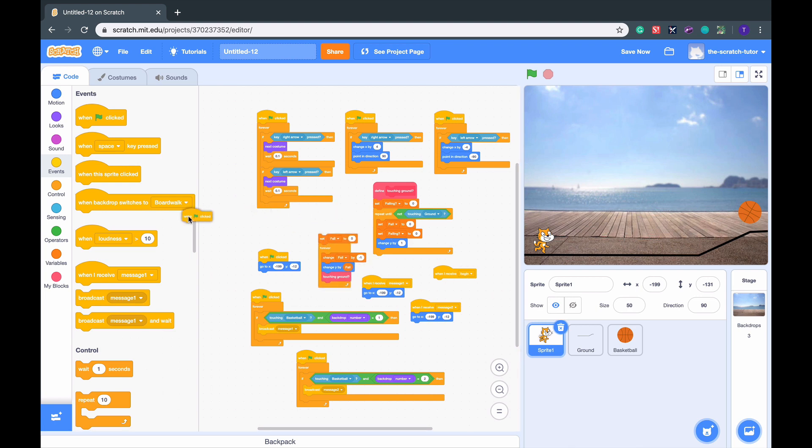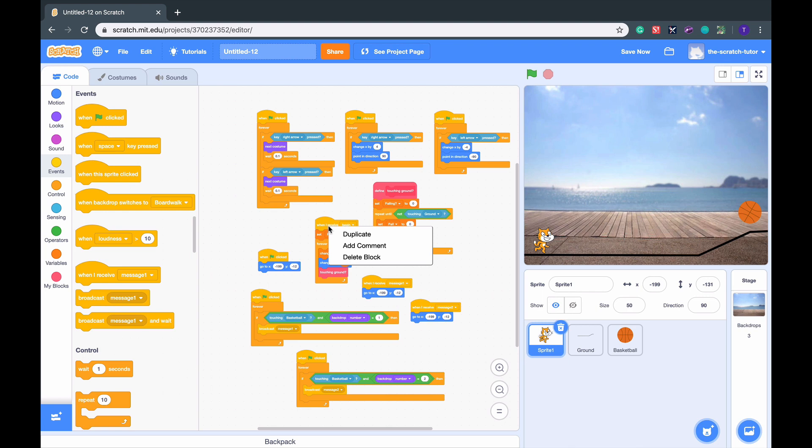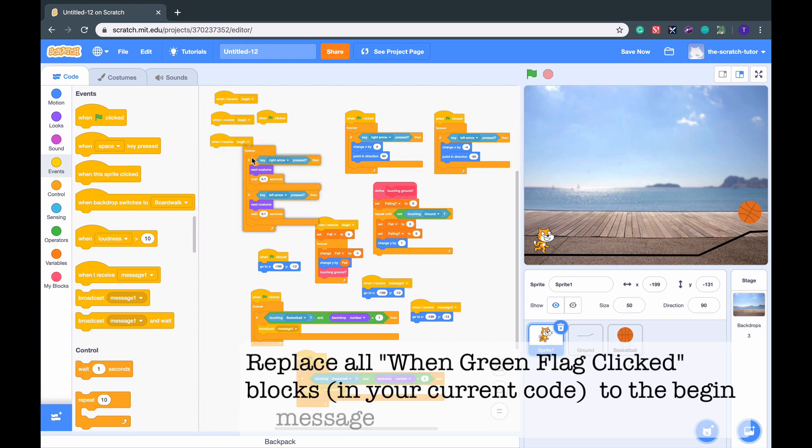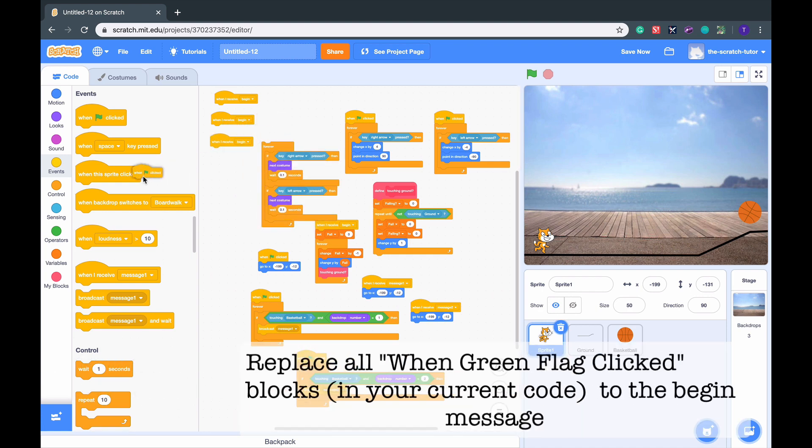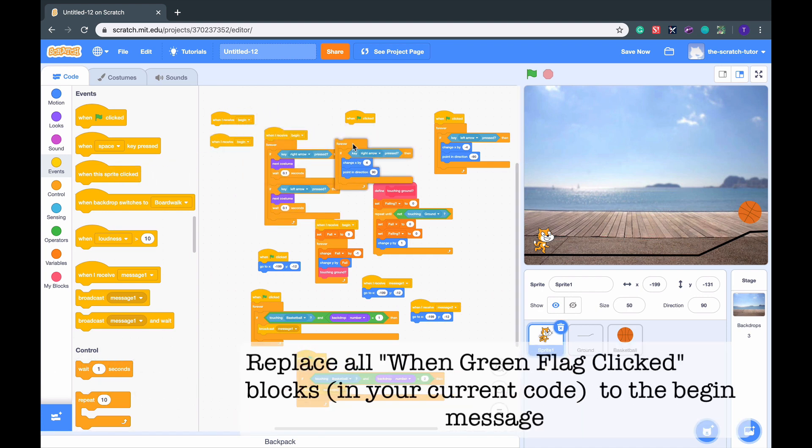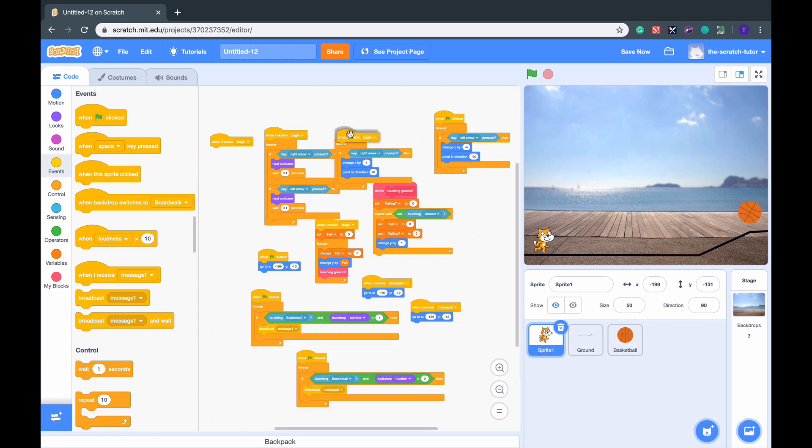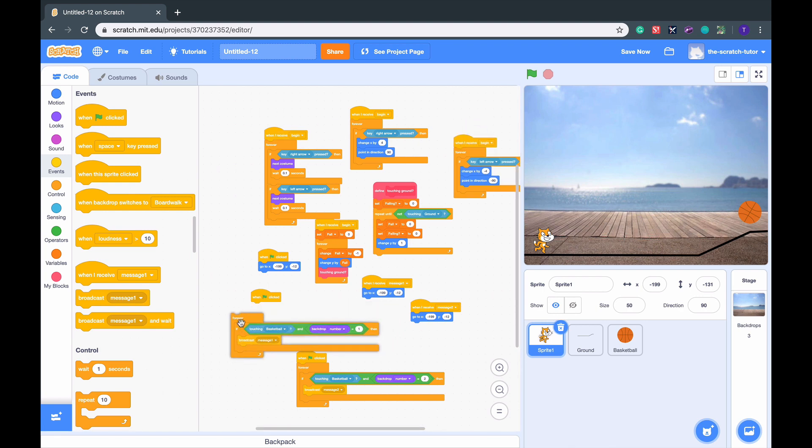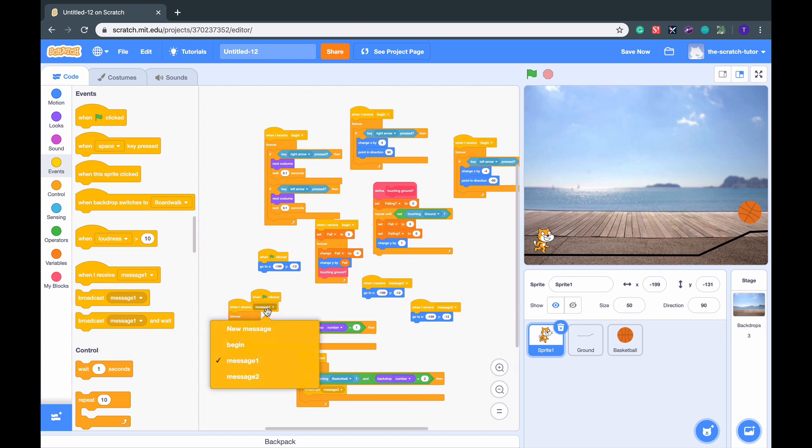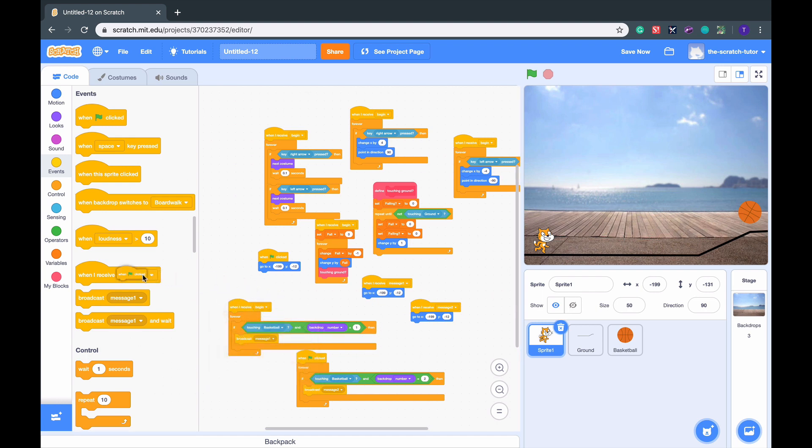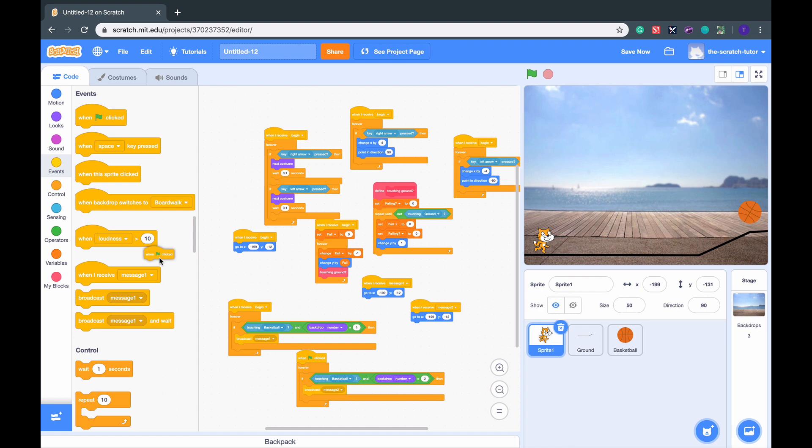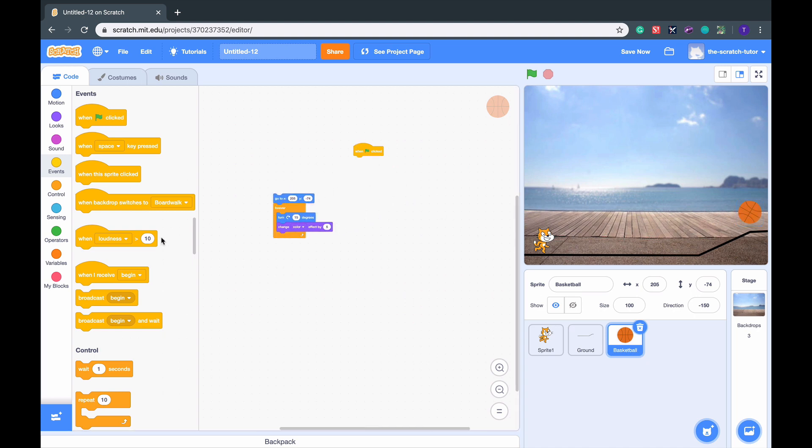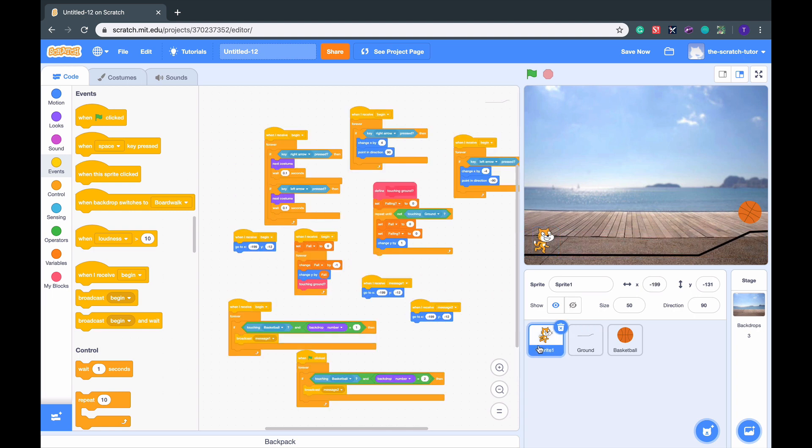So I'm going to get rid of the green flag there, put in Begin, maybe just duplicate when I receive Begin, duplicate it again. Get rid of the green flag everywhere. You always just want to replace green flag with Begin. Let's go to another sprite and do the same here, and do the same there. Once we've done that,